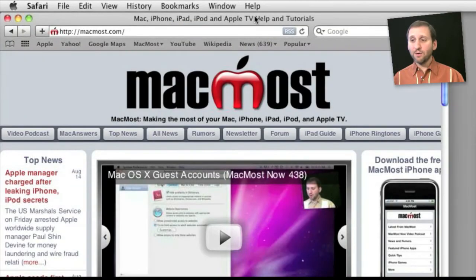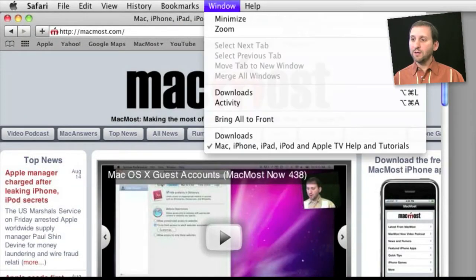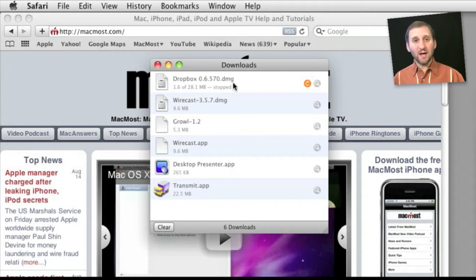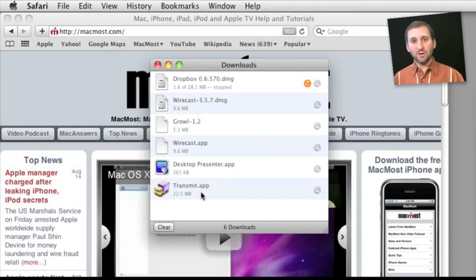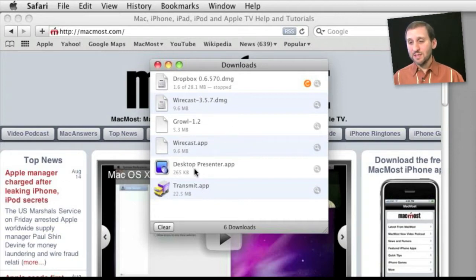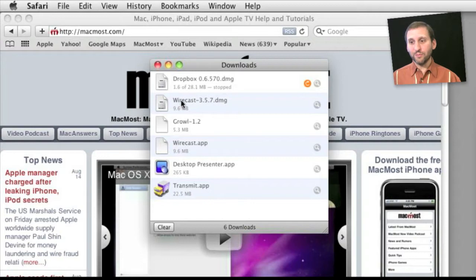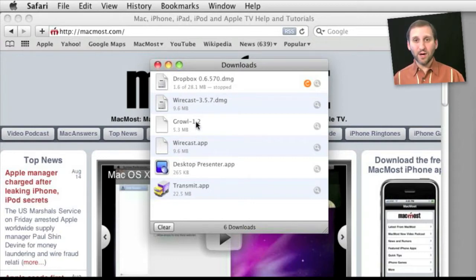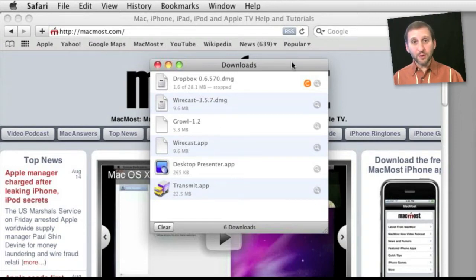Now in Safari you also have a special window. Go to Window, Downloads. This brings up the Downloads window here which shows you things that you've downloaded from Safari and you can find out various pieces of information about them. This is not the same as the Downloads folder because these can represent things downloaded to different locations and they don't represent things downloaded with different browsers and in with mail. But it is worth taking a look at.